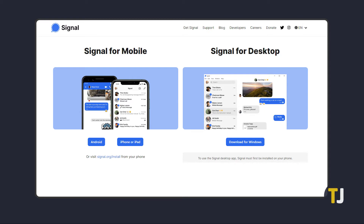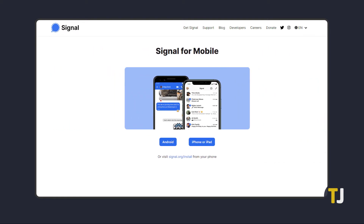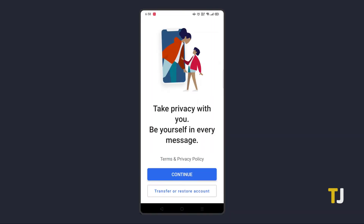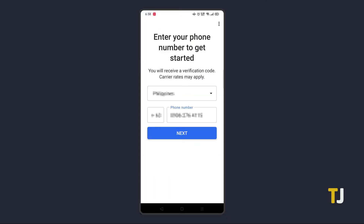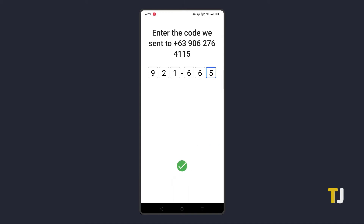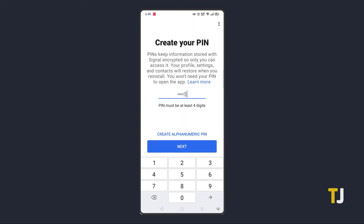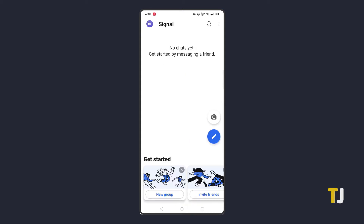To install Signal, click on the link in the description below to access Signal's download page. You need a Signal account already made to use Signal for desktop, so start by downloading Signal for your phone from the link below. On your phone, tap the download button for your specific operating system to load up the Play Store or App Store. Once the app has been downloaded and installed, open it and follow the on-screen instructions to sign up. Installing the app is surprisingly easy and straightforward.